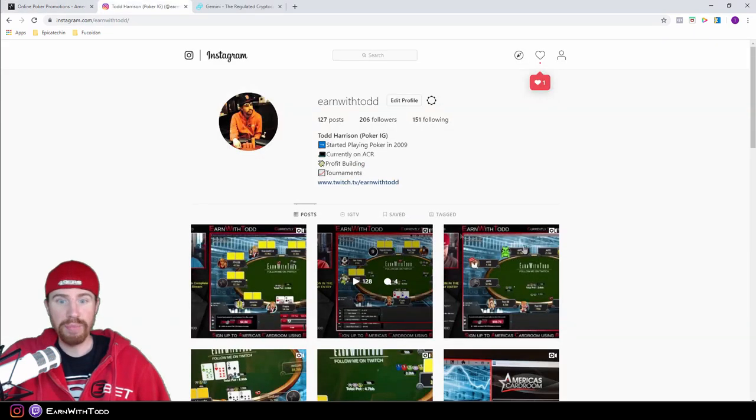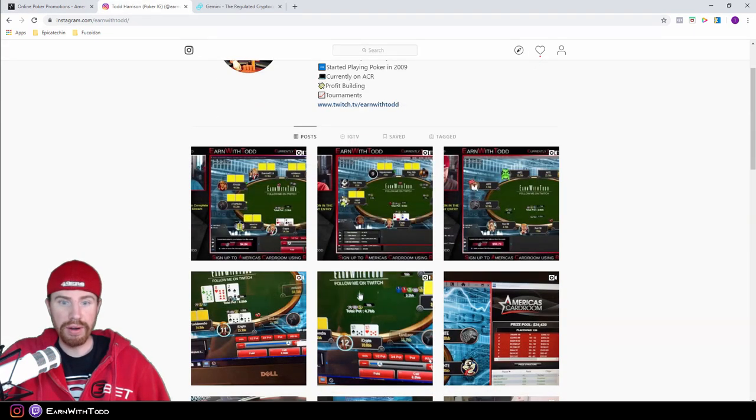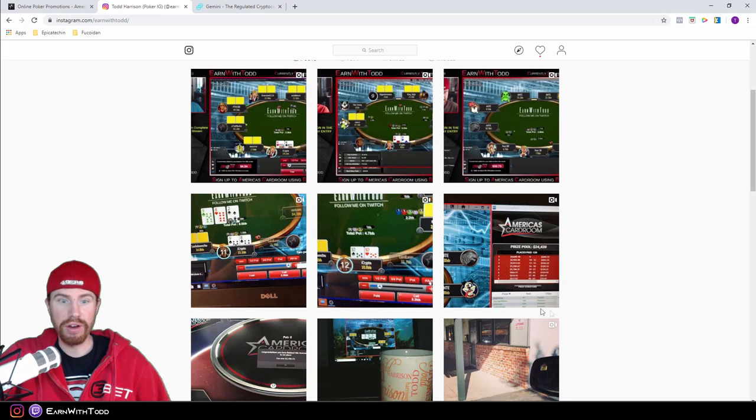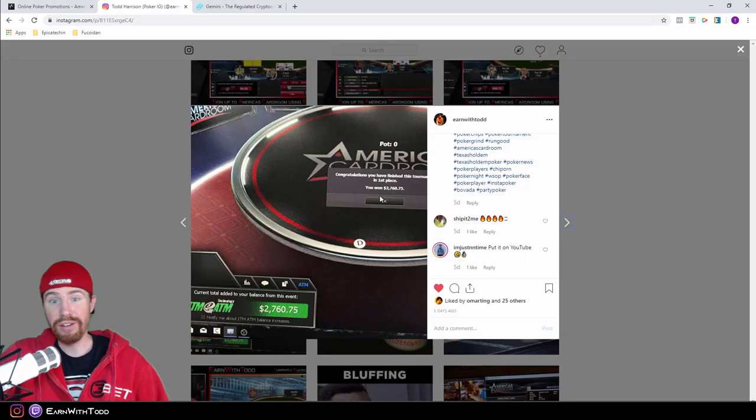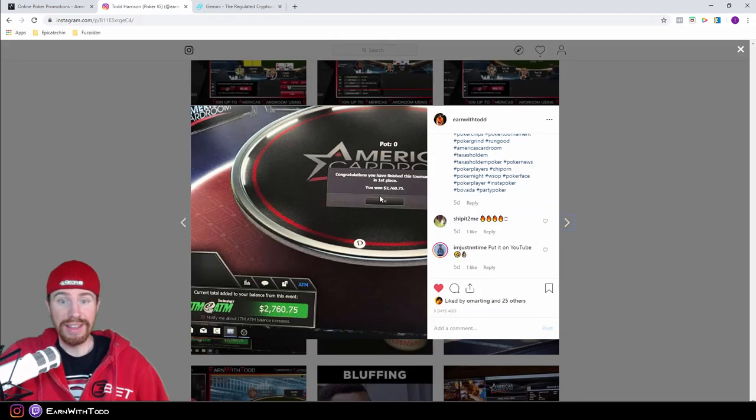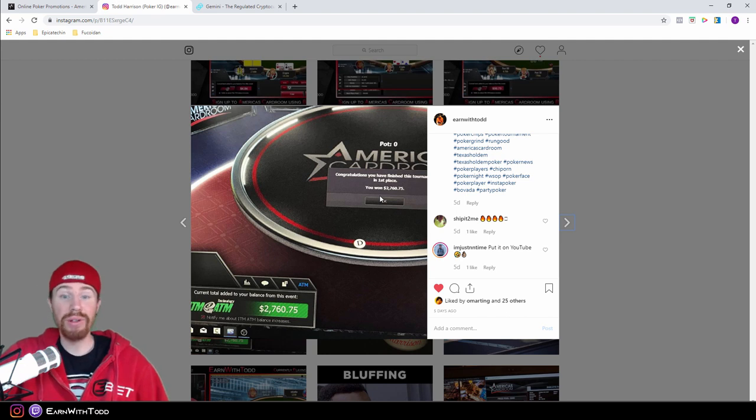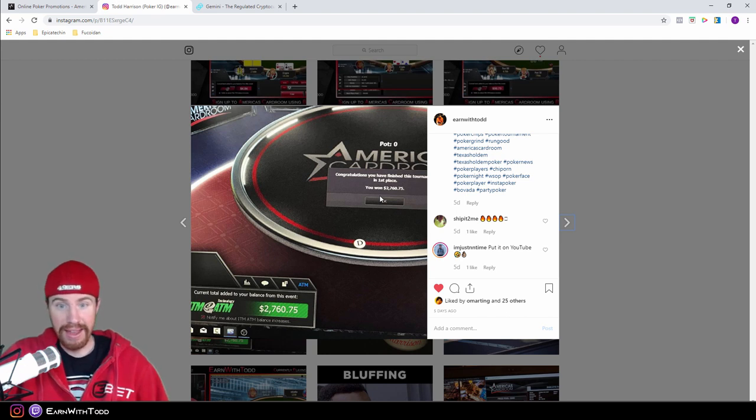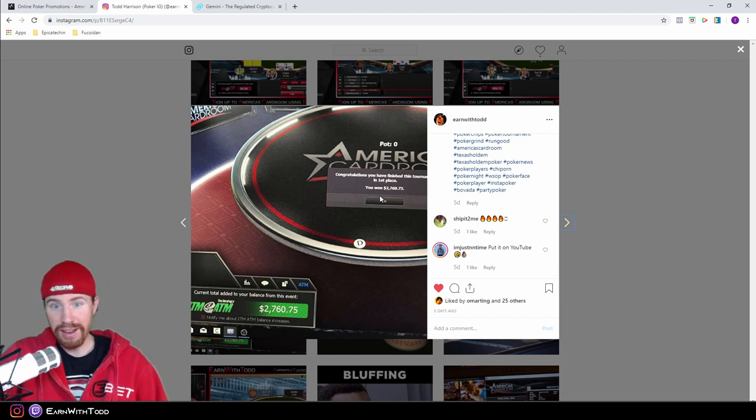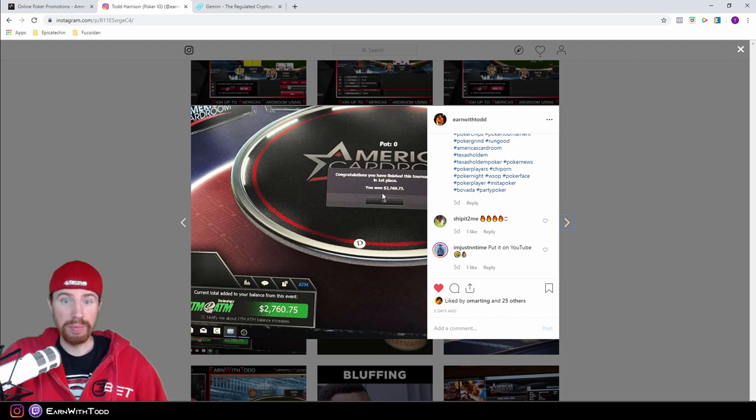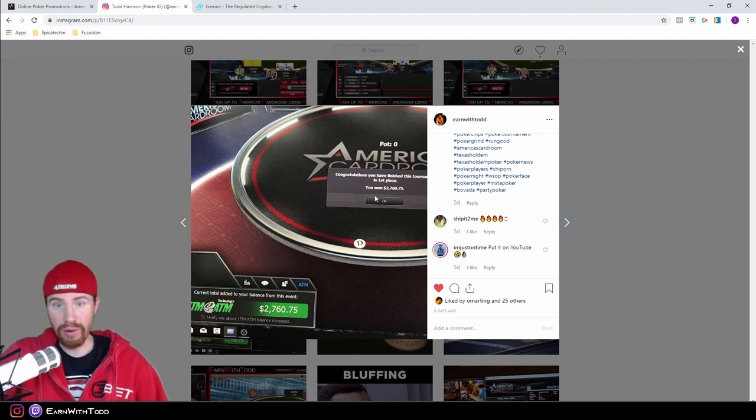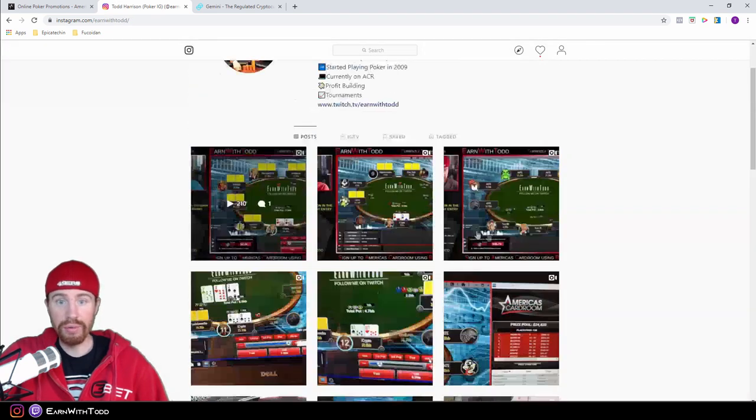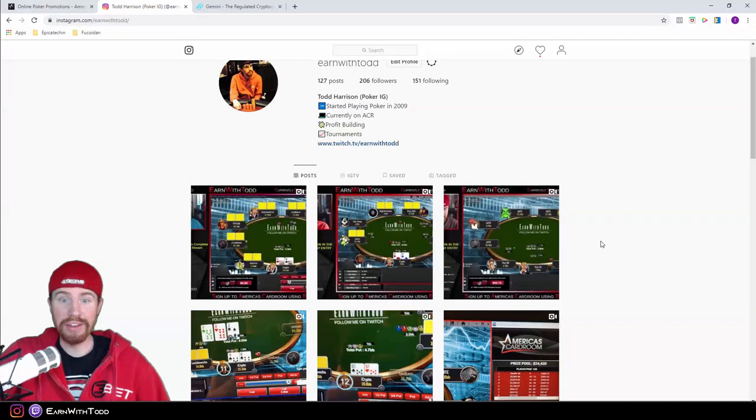Here's my Instagram where I've posted a number of different results I've had playing America's Card Room tournaments. Like this one right here, I took down first place for $2,760. What's funny about this tournament is I actually only had $2 in my account that day. I played a $2 satellite and I won a $55 ticket. And with that, I won first place in a $10,000 guarantee for this amount here, $2,760.75. You can also find me playing on Twitch daily. I left the link below of this video as well.